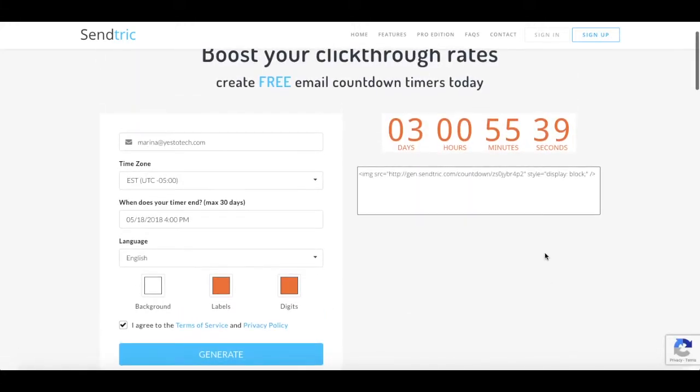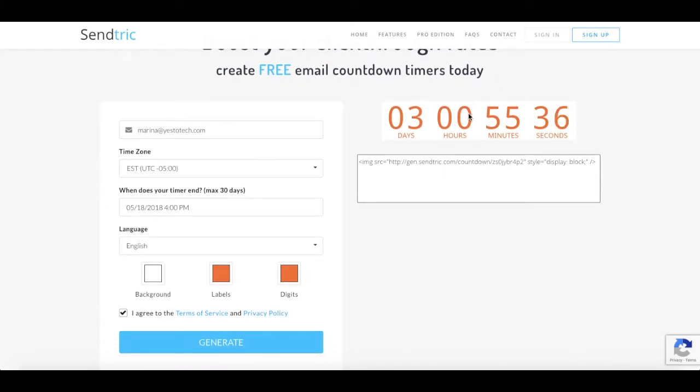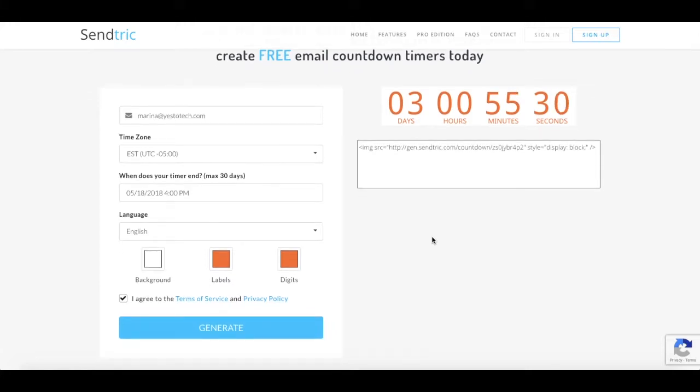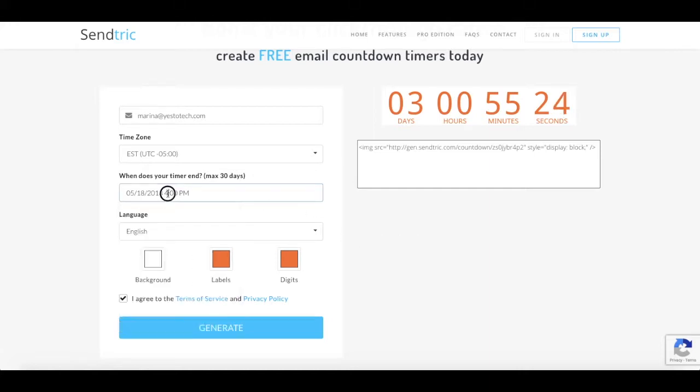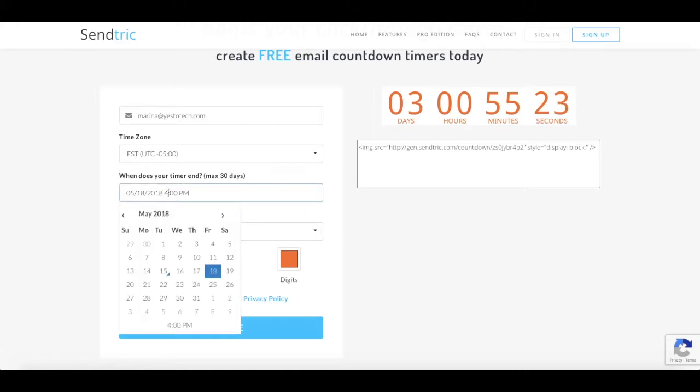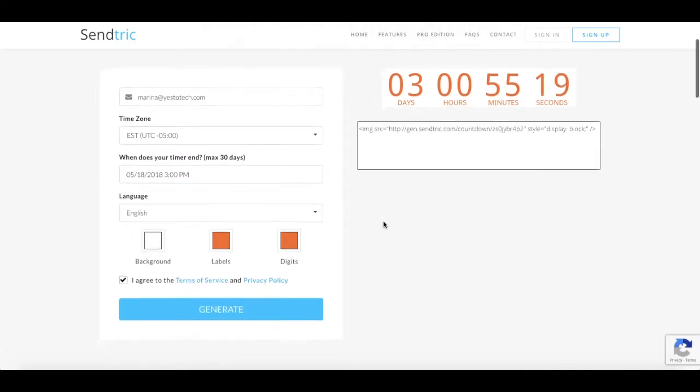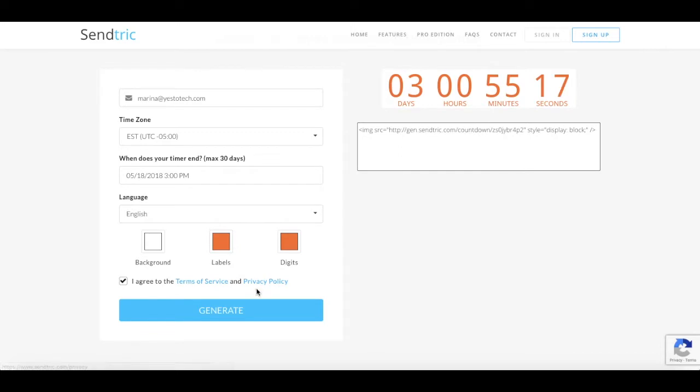You'll see that your customized timer, along with its code, appear on the right-hand side. You can click on any of the settings to modify them again if you wish. Let's say I want to change the time to 3pm. Just make sure to click on Generate again to make these changes active.